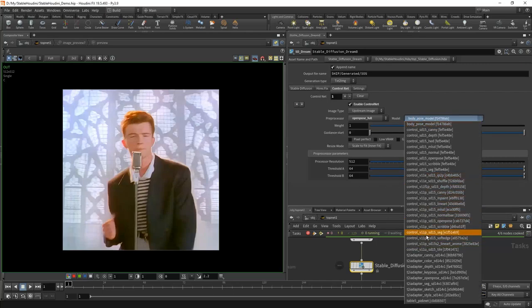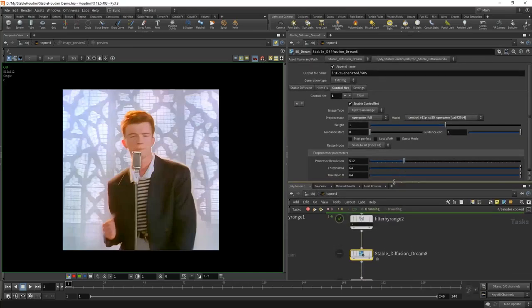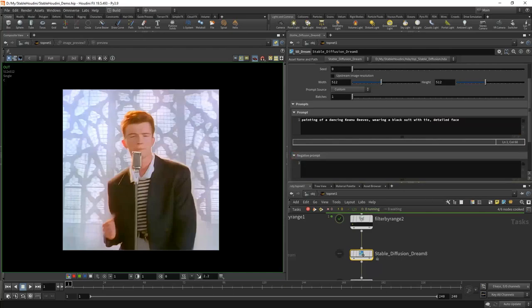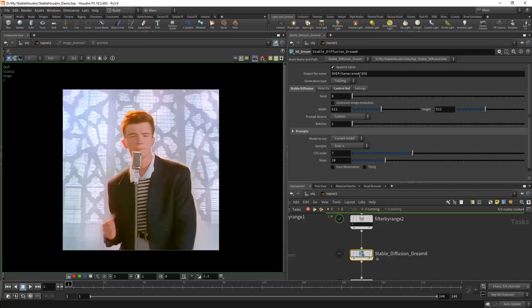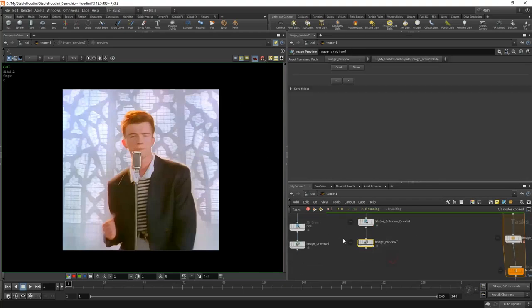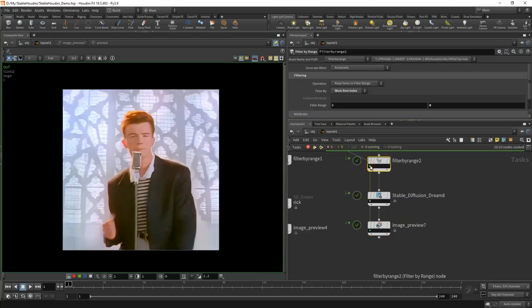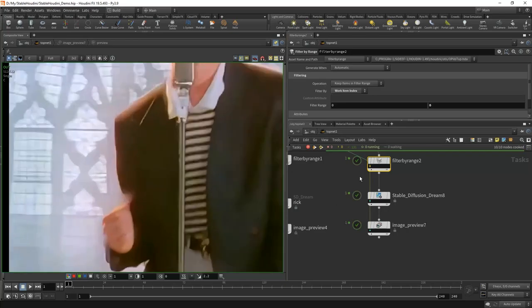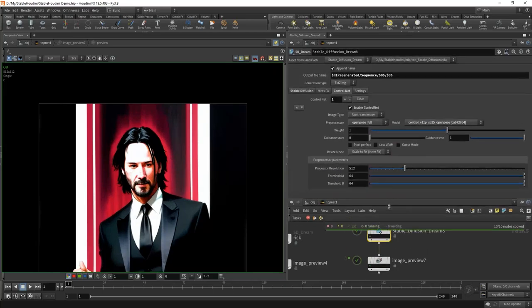We check enable and can select the preprocessor and model. We will select the OpenPose full preprocessor so that we have a skeleton along with facial expression and fingers. As a model, we use control_v11_openpose. Now we need to put an adequate description here — the more detailed, the more coherent our picture will be from frame to frame. I wrote a prompt: a picture of dancing Keanu Reeves wearing a black suit with a tie and a detailed face. It is also good to put a negative prompt — a standard negative prompt for any deviations from good anatomy. One batch, named $OS.